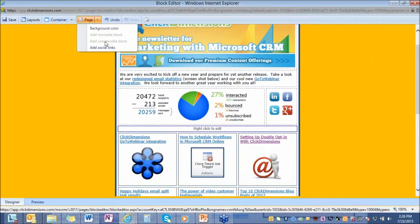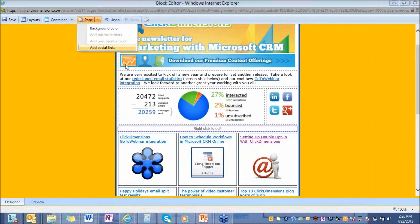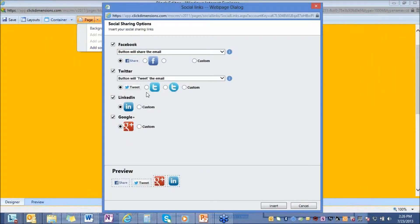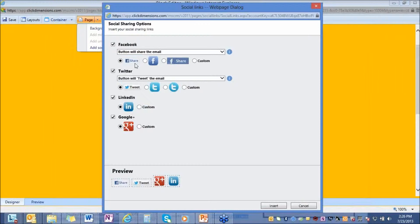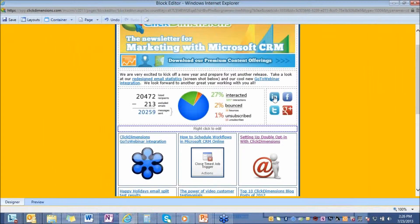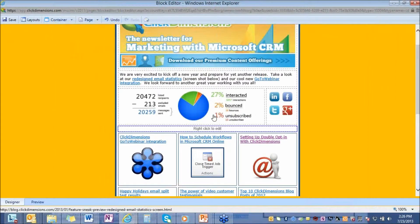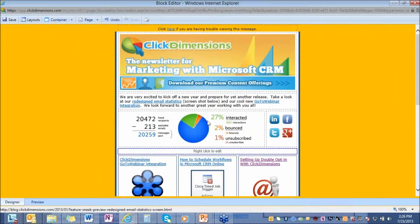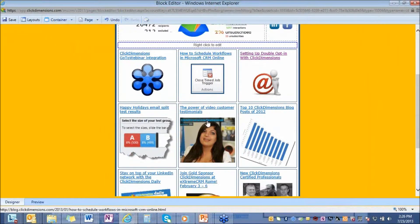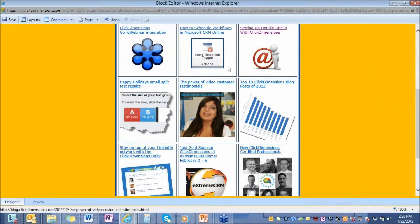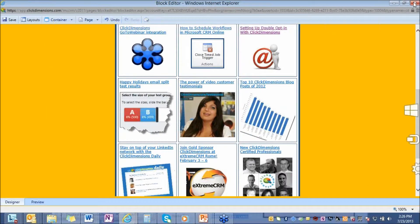One fairly new feature to ClickDimensions is the social sharing. What this does is it gives you the option of putting social icons into your email, so someone, your recipients, can actually click on the social icon and share it with their social communities. This is what that social sharing looks like, and this is our block editor. Very easy to use, no HTML experience is necessary.